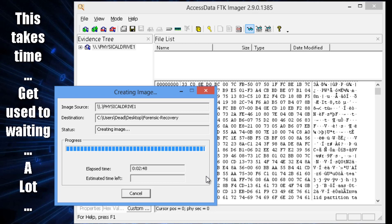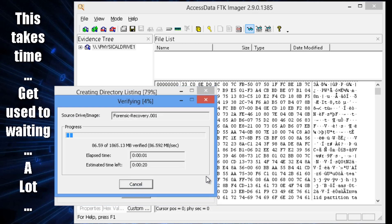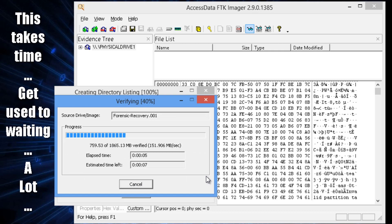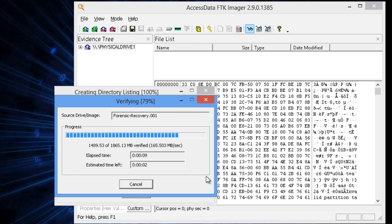Even though it's a 2-gig thumb drive, it still took several minutes. Now it's verifying. So what you want to do in forensics is document everything and verify everything.